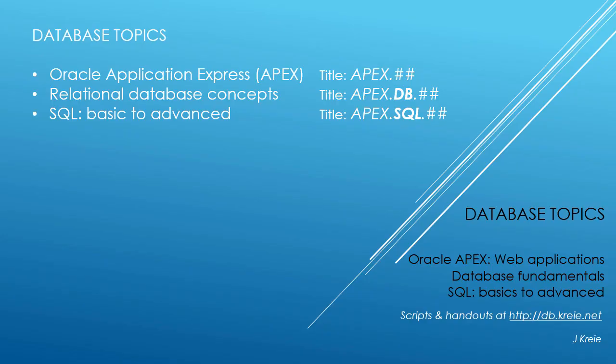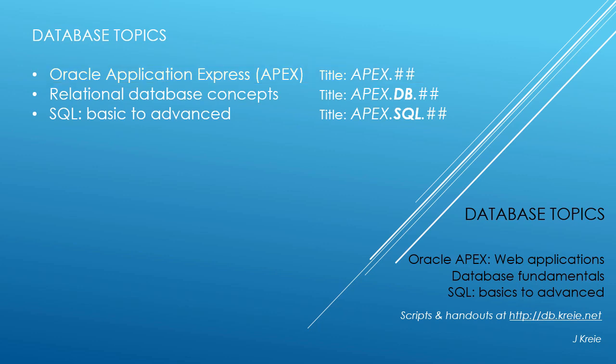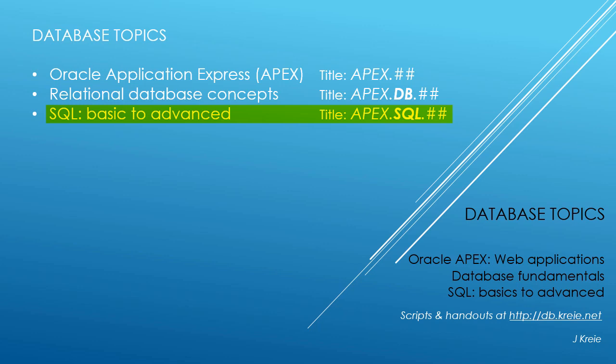This video is one in a series of videos that cover database topics in three themes. We look at Oracle APEX, Application Express for Web Applications, Relational Database Concepts for Designing and Building Databases, and SQL, the programming language for working with a relational database.